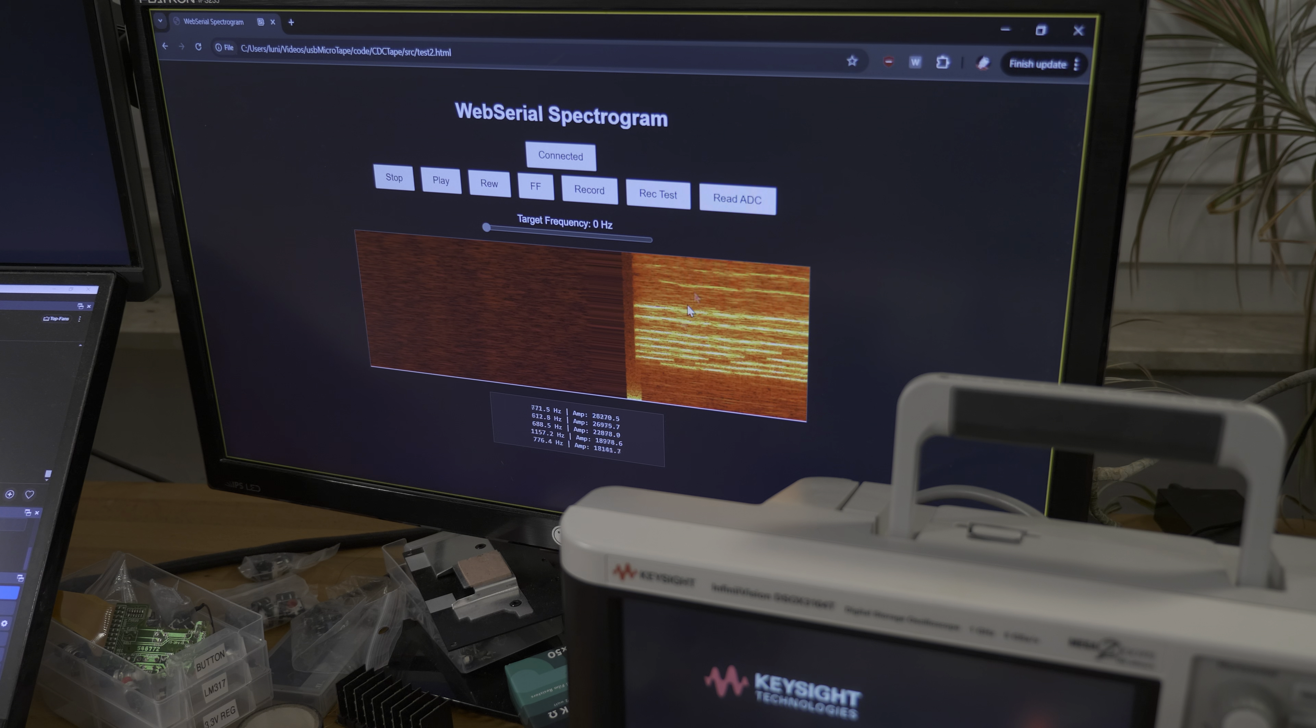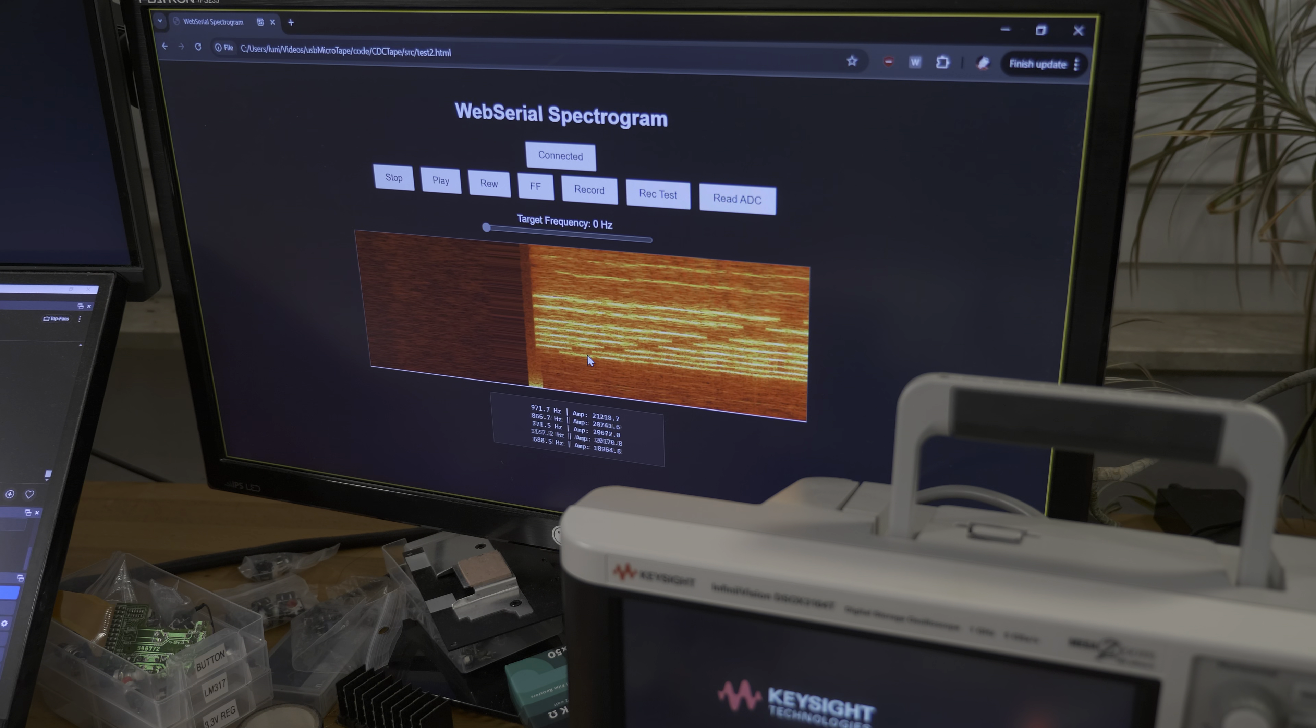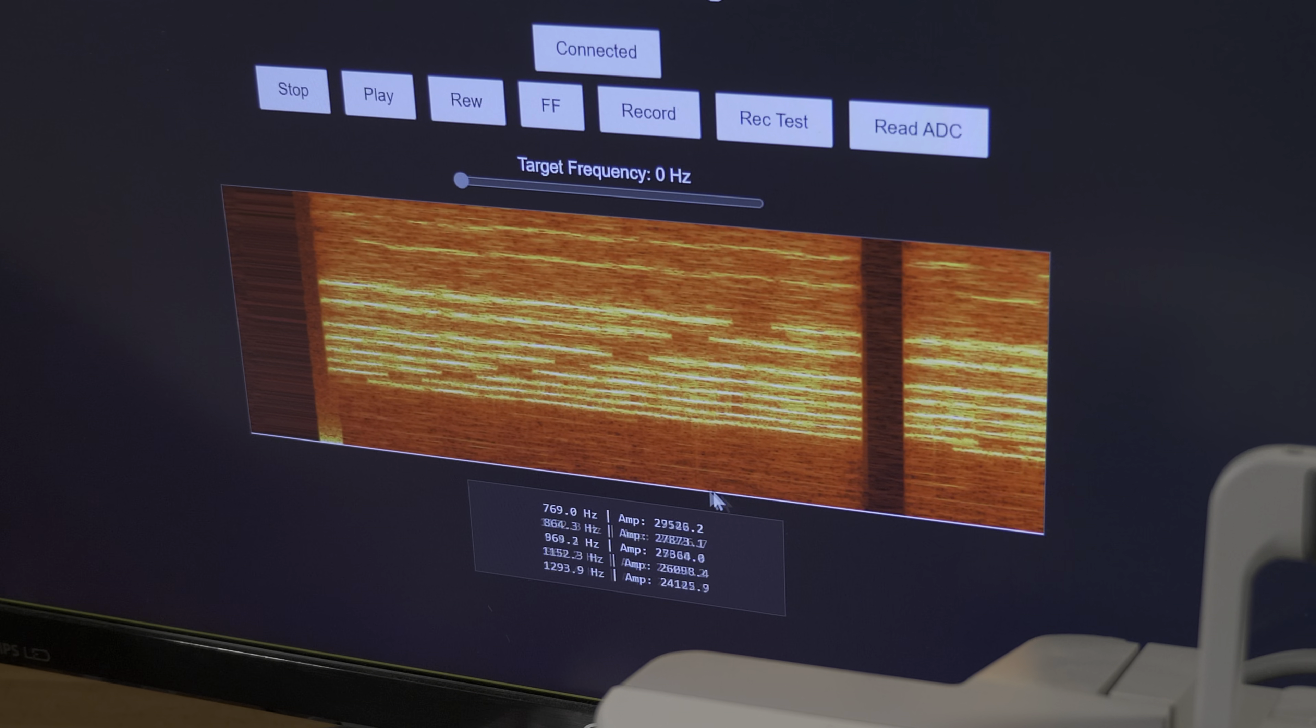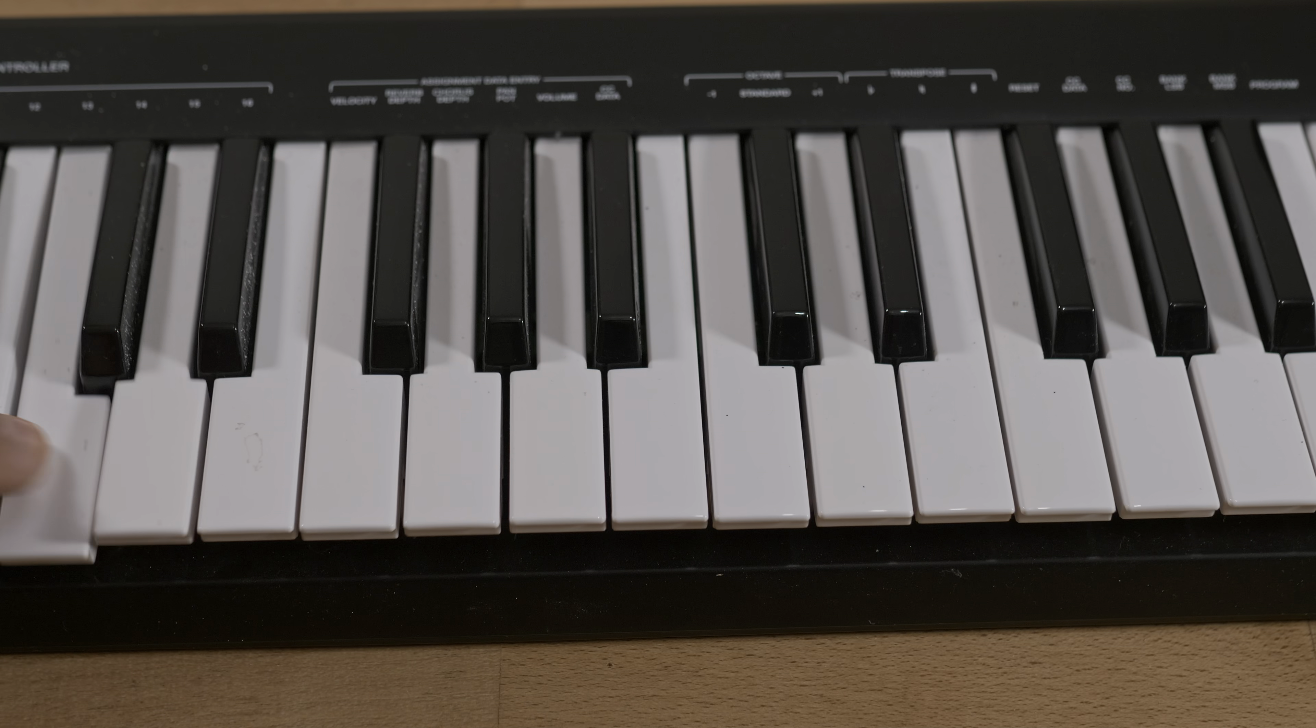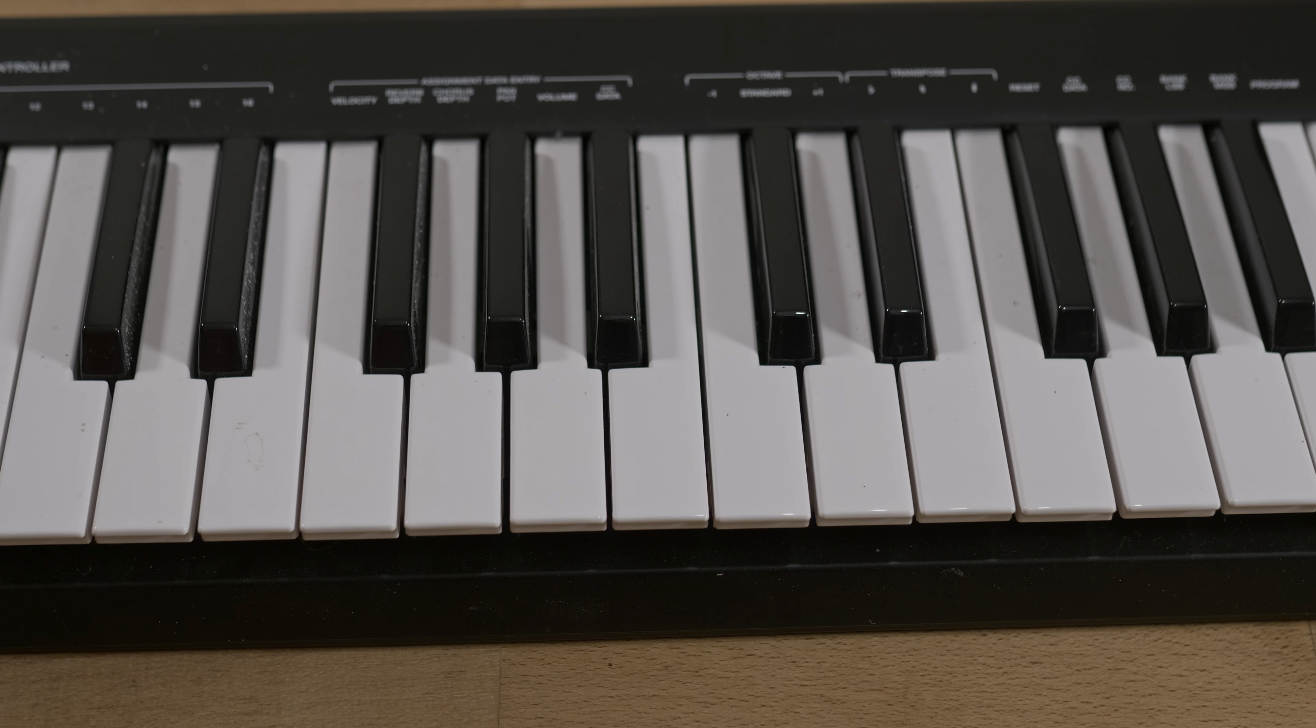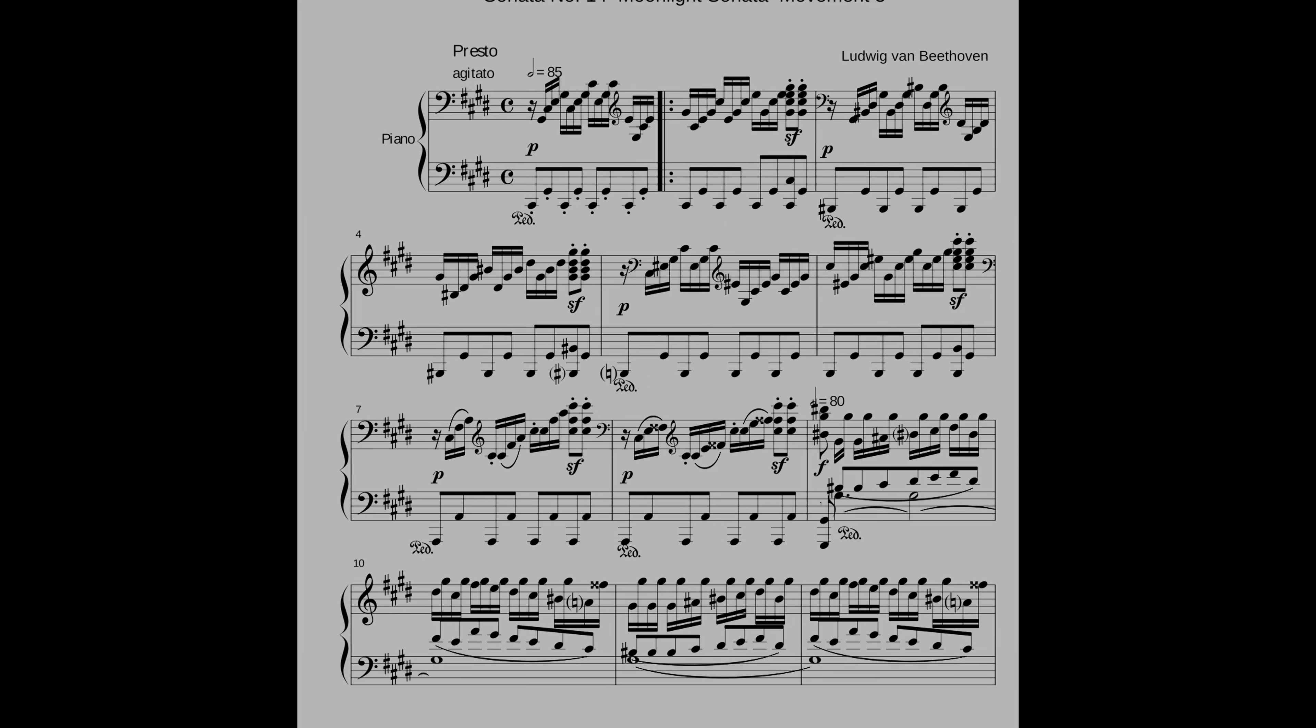I started with amplitude shift keying by turning the carrier frequency on and off. By using multiple frequencies simultaneously, you can even encode several data streams at once. Like playing different piano keys with the sheet music being your data stream. Beethoven himself achieved a decent data rate this way.